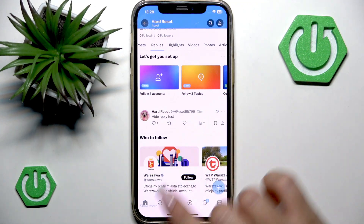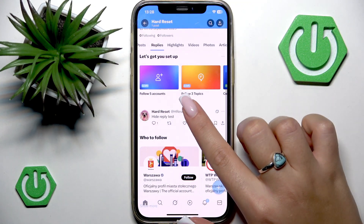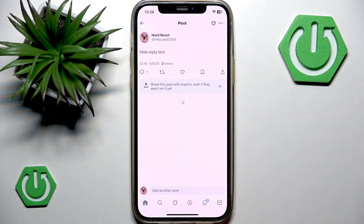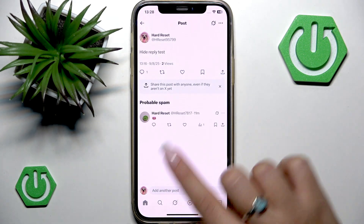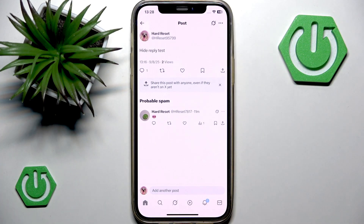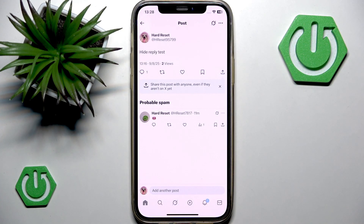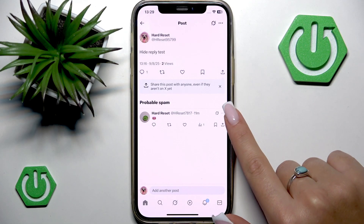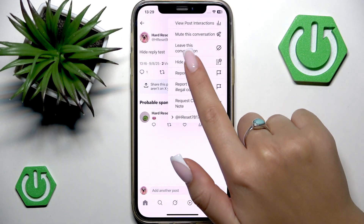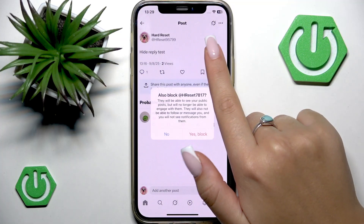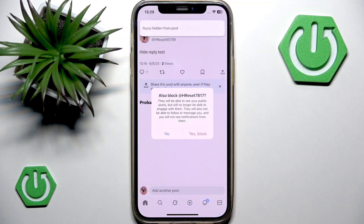Open the post that you want to hide replies on and find the specific reply that you want to hide. Next to it you should see a three-dot button — tap it and find the function that says Hide Reply.